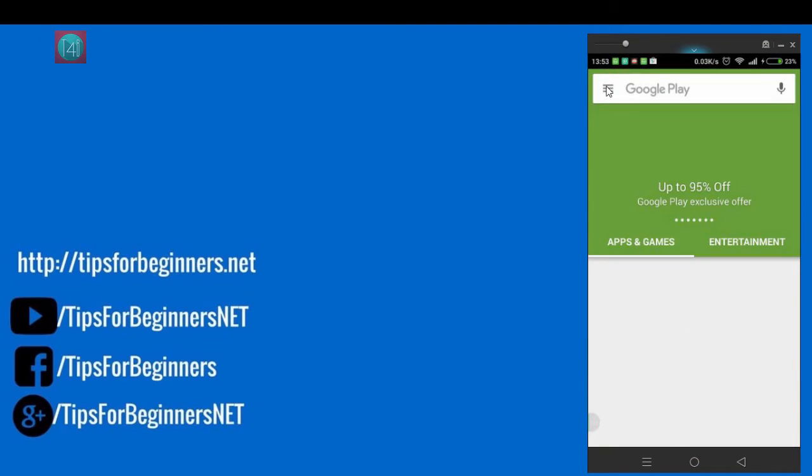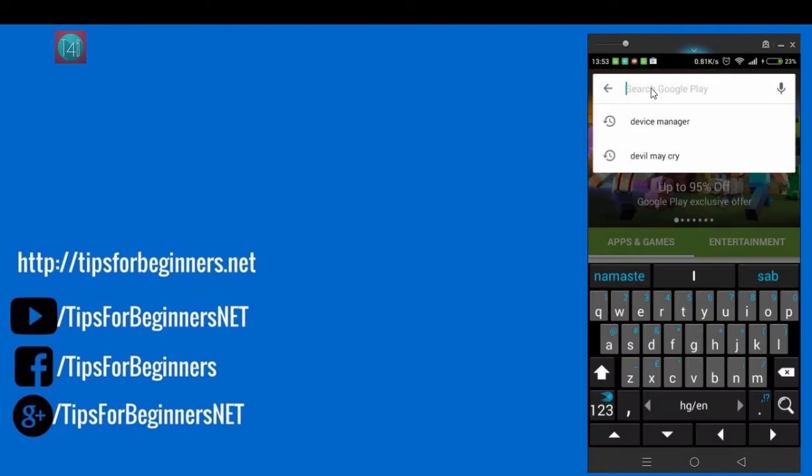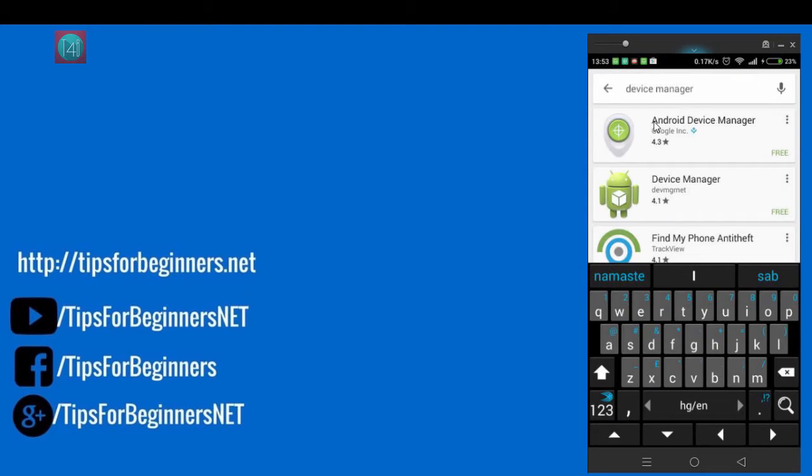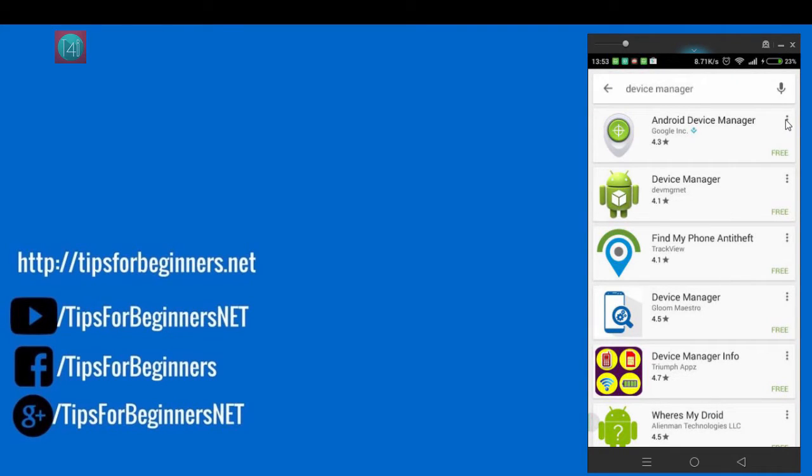After click on the Play Store, type device manager. Just click on the device manager. After click on this three point, no need to check reviews because it's a very helpful application. Just click on install.